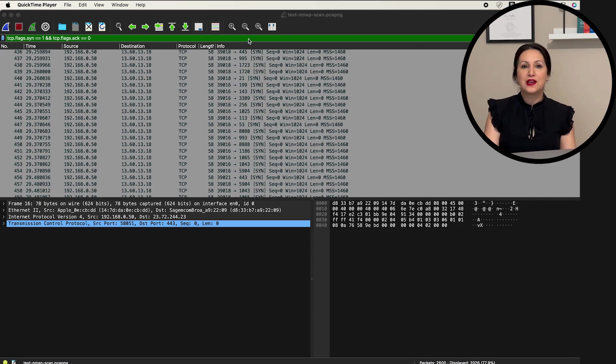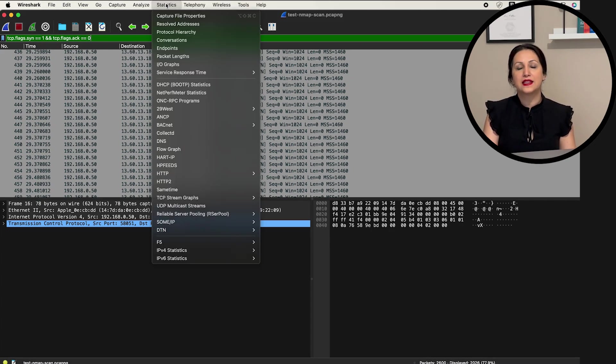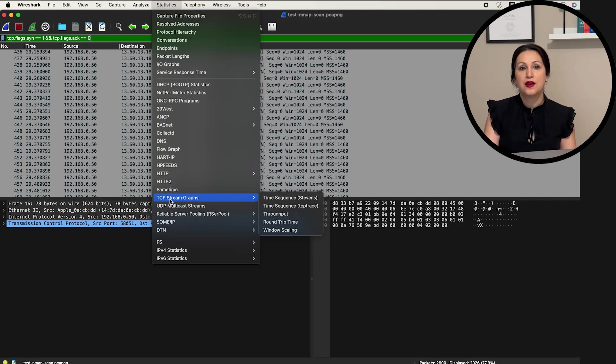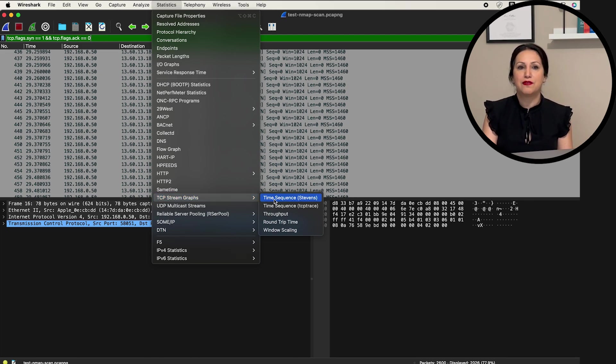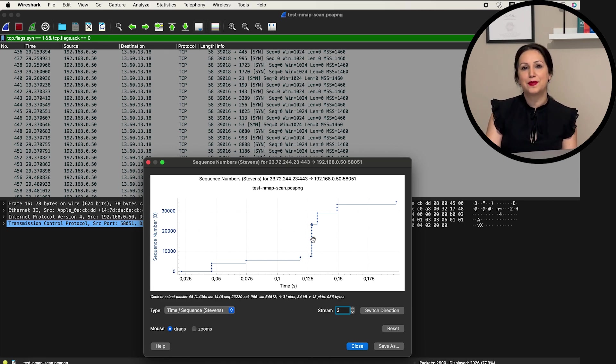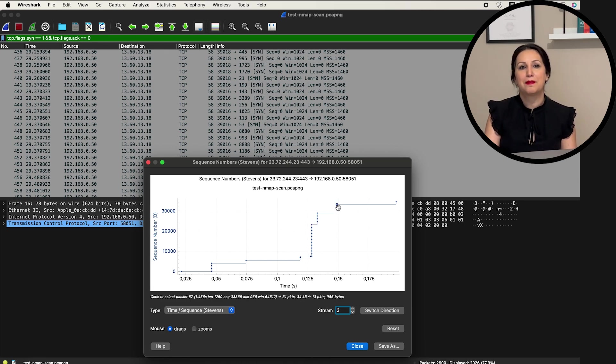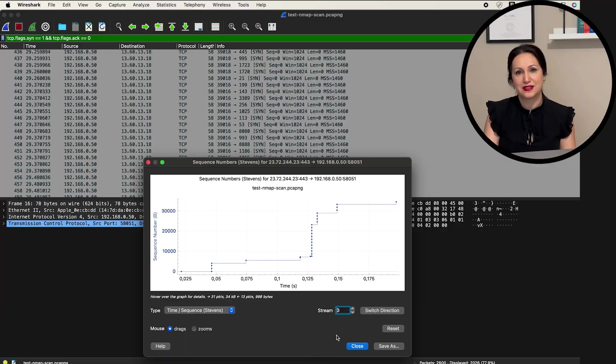In Wireshark, go to statistics and click on TCP stream graph. From the drop-down menu, select time sequence graph. This graph displays the time intervals between packets, helping us identify patterns.